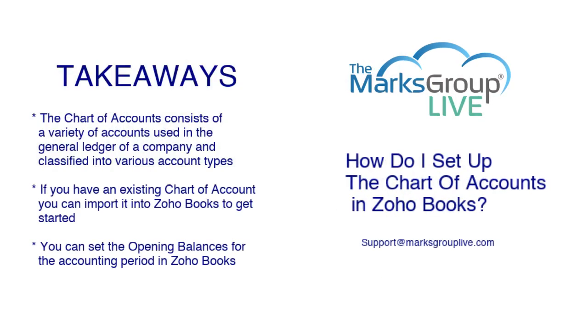Here are some of the key takeaways from our video today. First, chart of accounts consists of a variety of different accounts used in the general ledger of a company that are classified into various account types such as income, expenses, equity, liability, and assets.